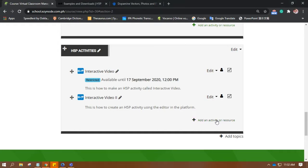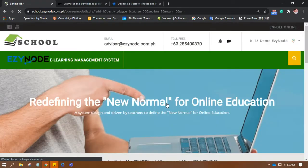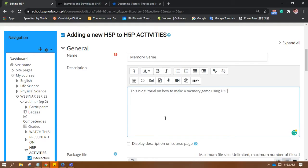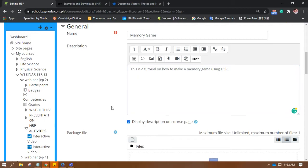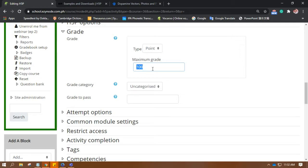Alright, let's add an activity or resource, then choose H5P. Since this is a memory game, let's put its name. I'm not going to change much here except for the grade — it depends on the items that you put in. You should reflect that here. So the grade should be... let's make it 5, and the grade to pass is 4.